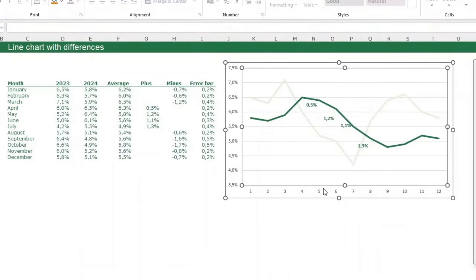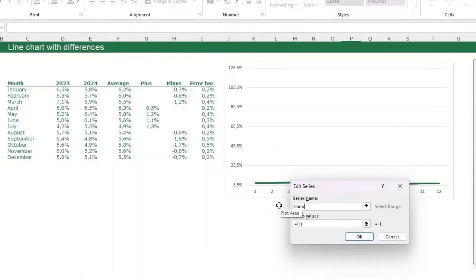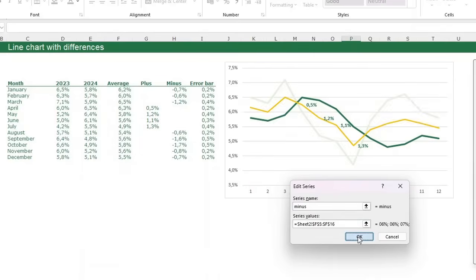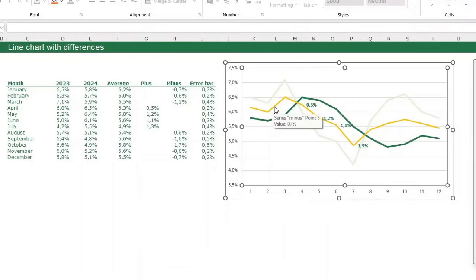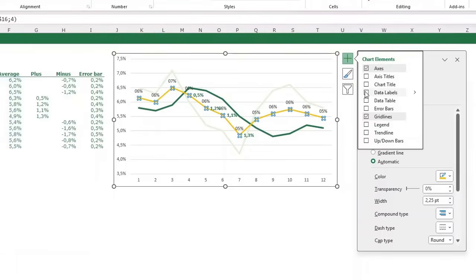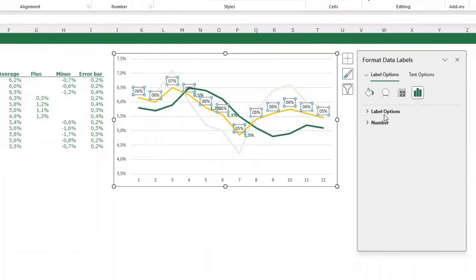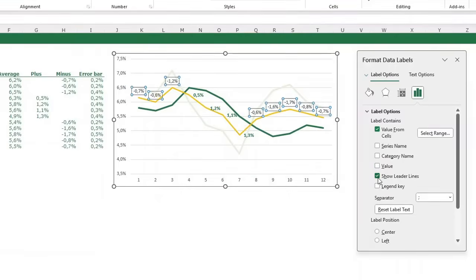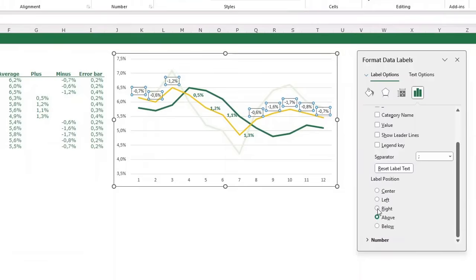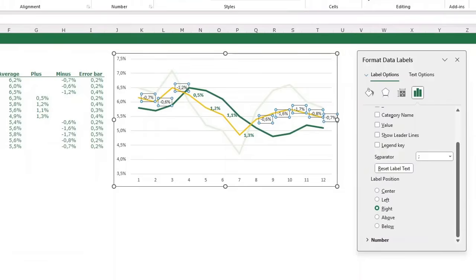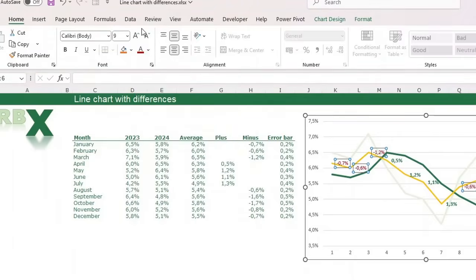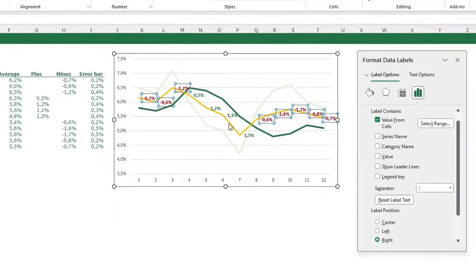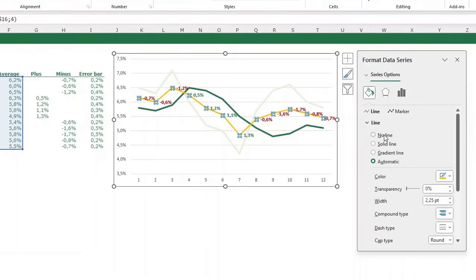Do exactly the same for the negative data labels. Right-click, Select Data, add another series called 'minus' with the same average values — same line position. Add data labels to this series, choose Value From Cells, and select the minus column. Uncheck the default value and leader lines, place on the right side. Format these labels as dark red, bold, and slightly bigger. Then hide the yellow line by selecting it and setting it to No Line.